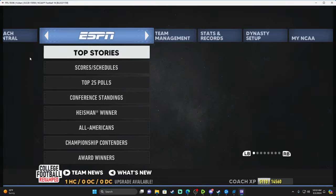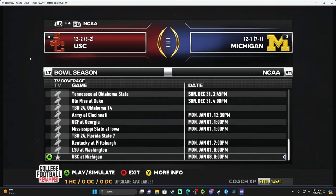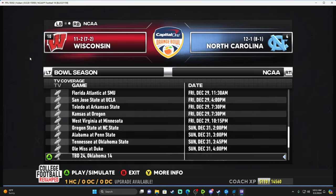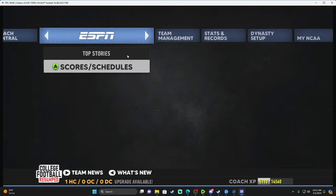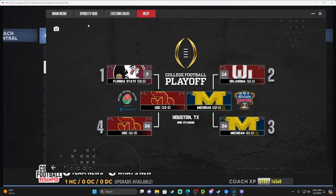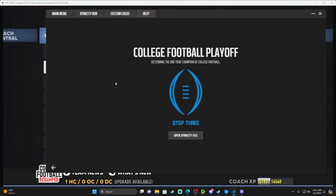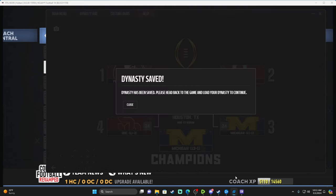Go to Scores and Schedules again — the National Championship game will be at the very bottom. It's USC at Michigan. Simulate it, or play it, or watch it. Michigan wins 47 to 31 over USC. Now go to Dynasty Hub, College Football Playoff Four Team, Step 3: Finalize the Playoffs. Open dynasty file, User Data — and just like that, I didn't even have to save first. Michigan wins the championship. You can take a screenshot, use it as a thumbnail, press Save, and you're done.